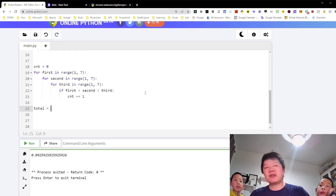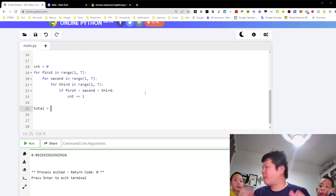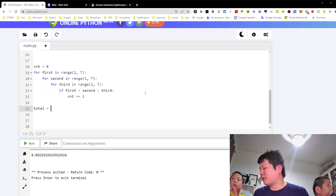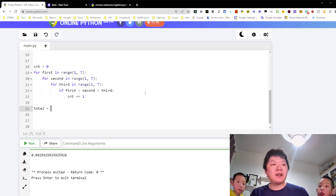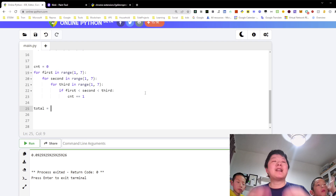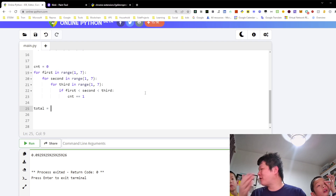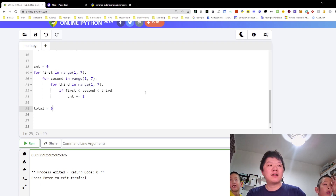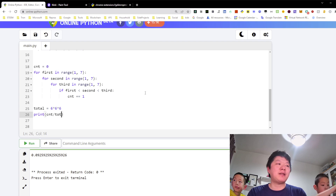Rolling one dice is six possibilities. Rolling another dice — two numbers, six times six. The total number of possibilities of rolling three dice is 216. Then we can print count divided by total — so this should give me roughly the same number.